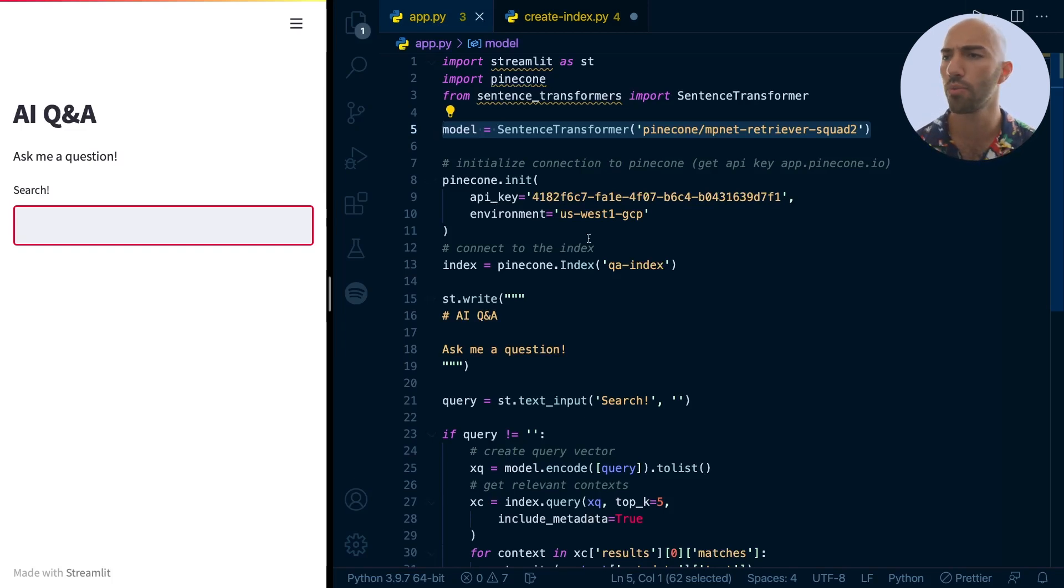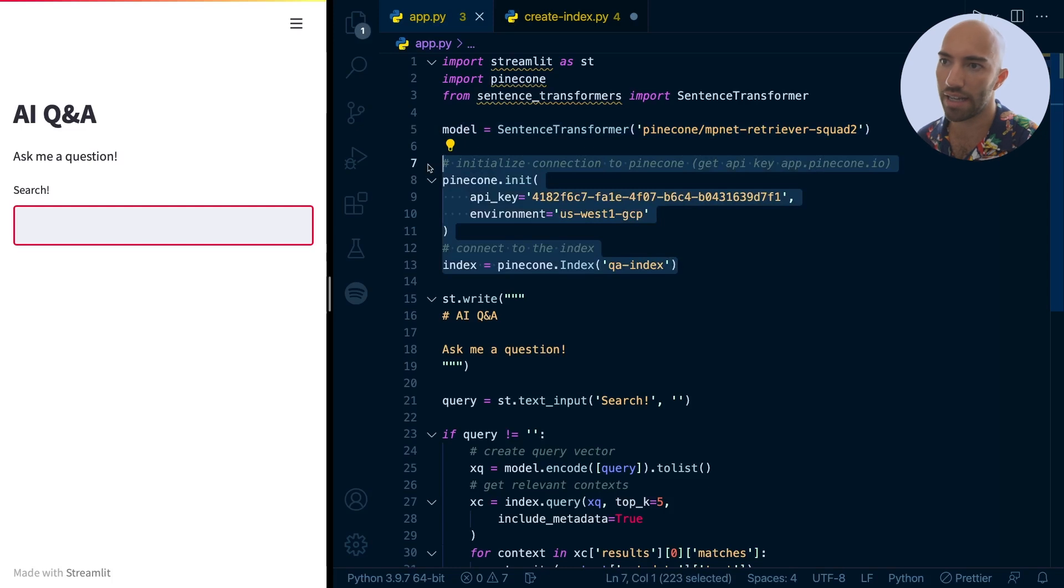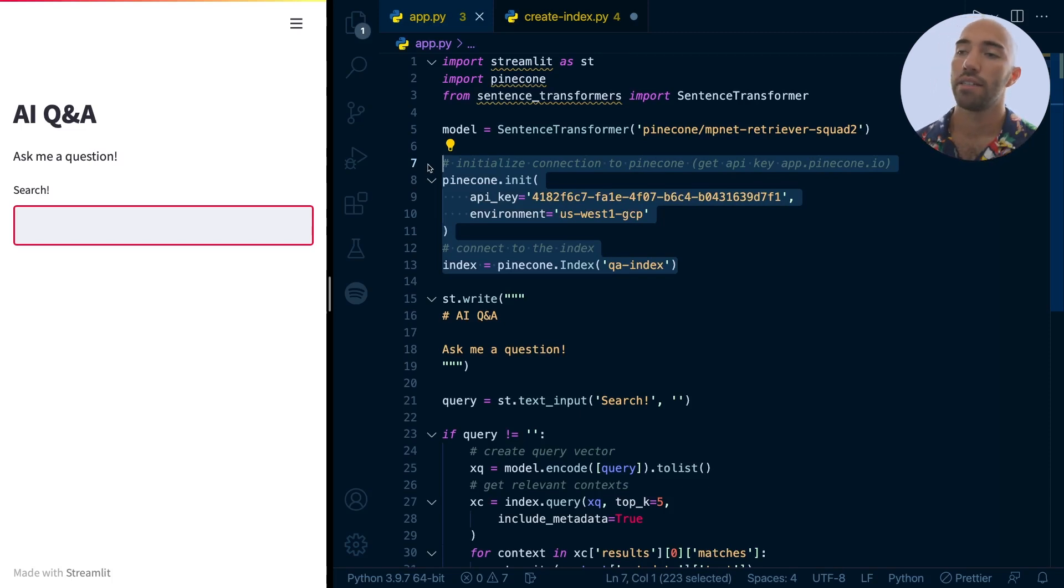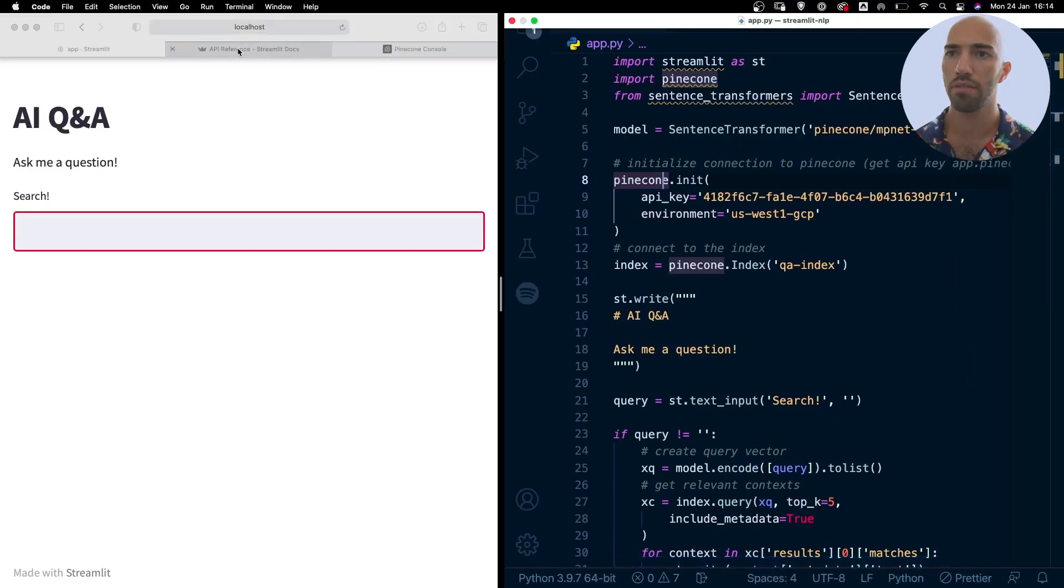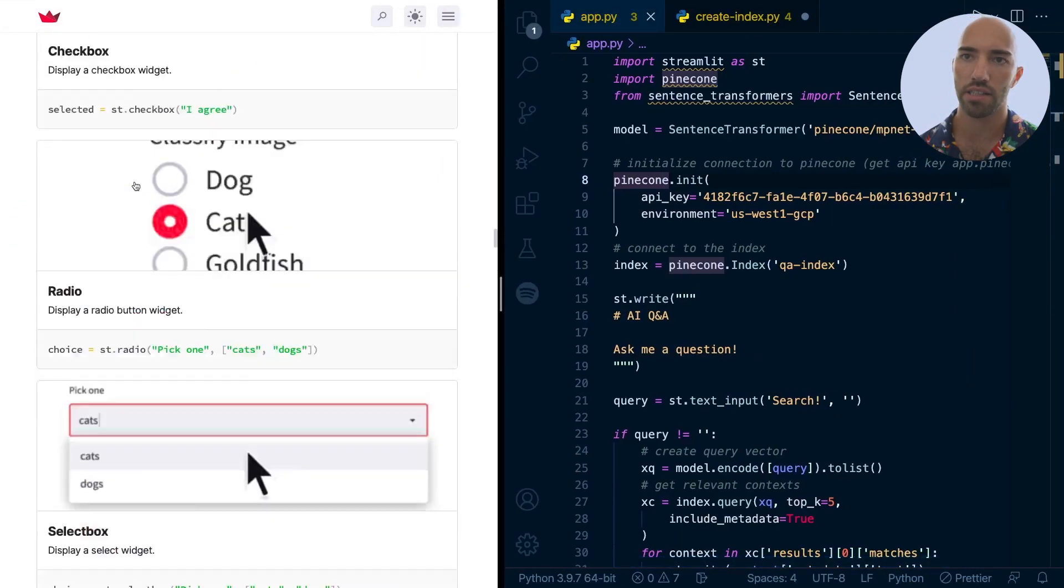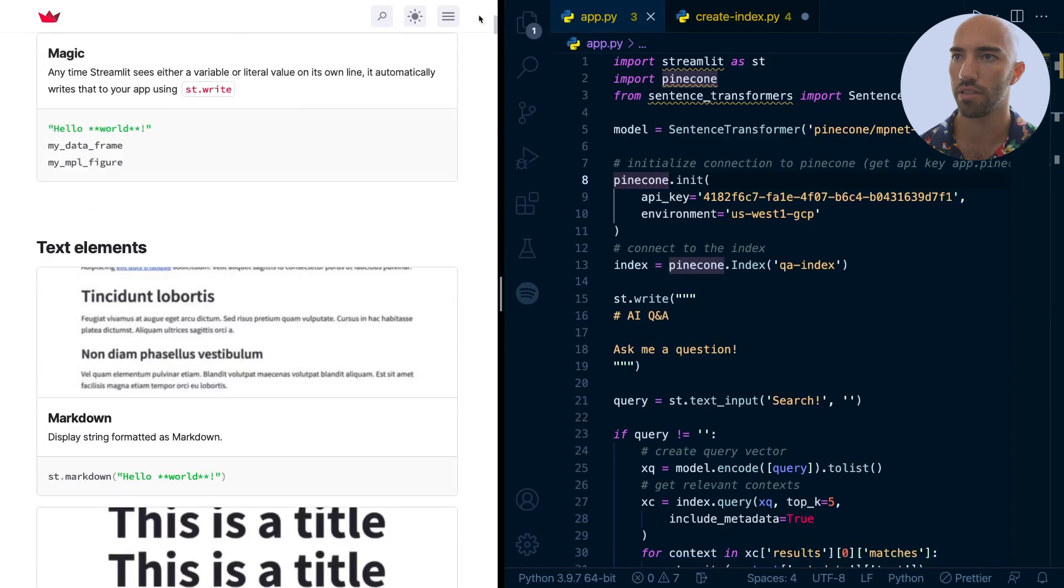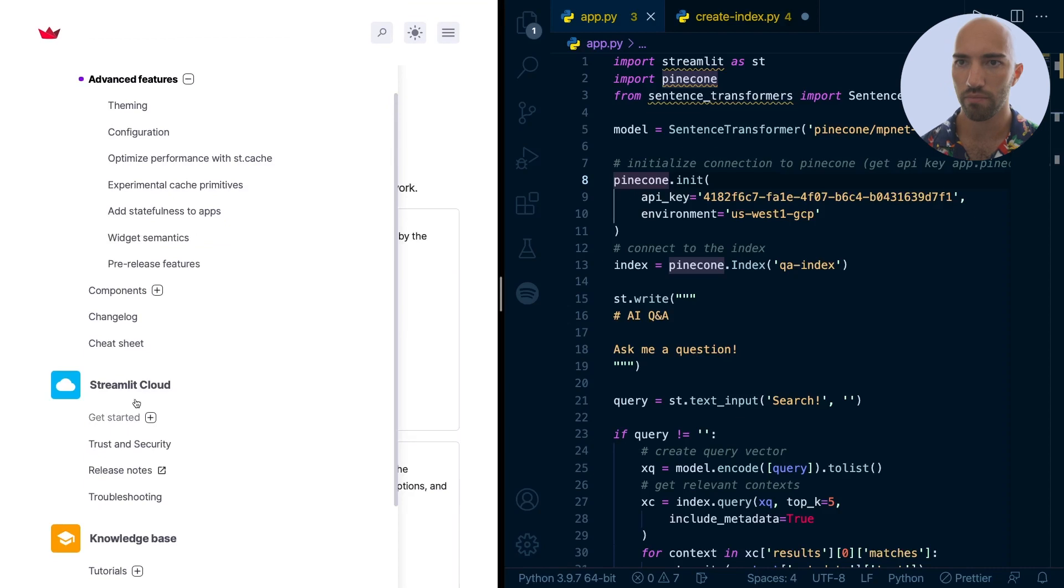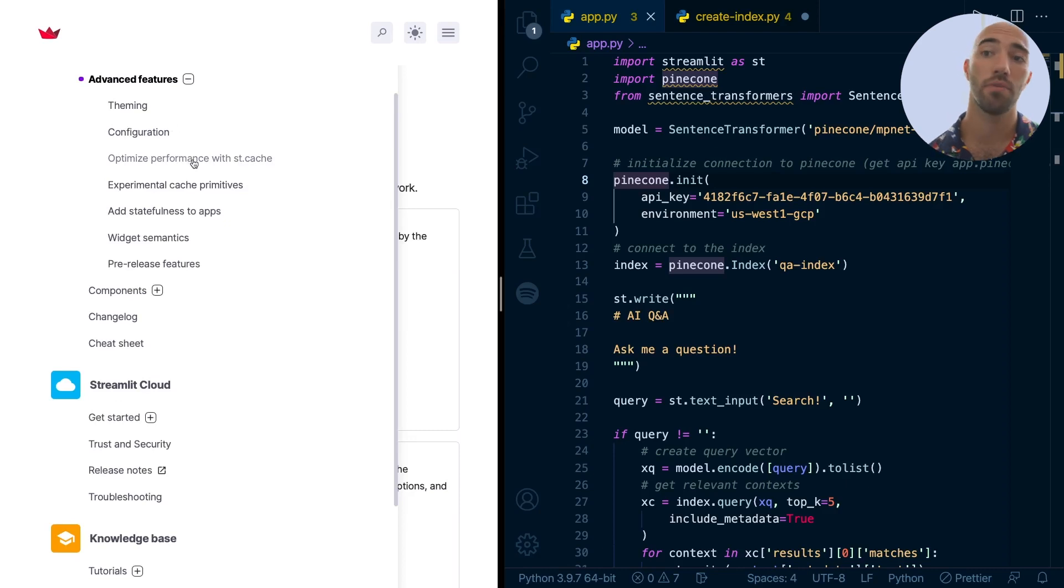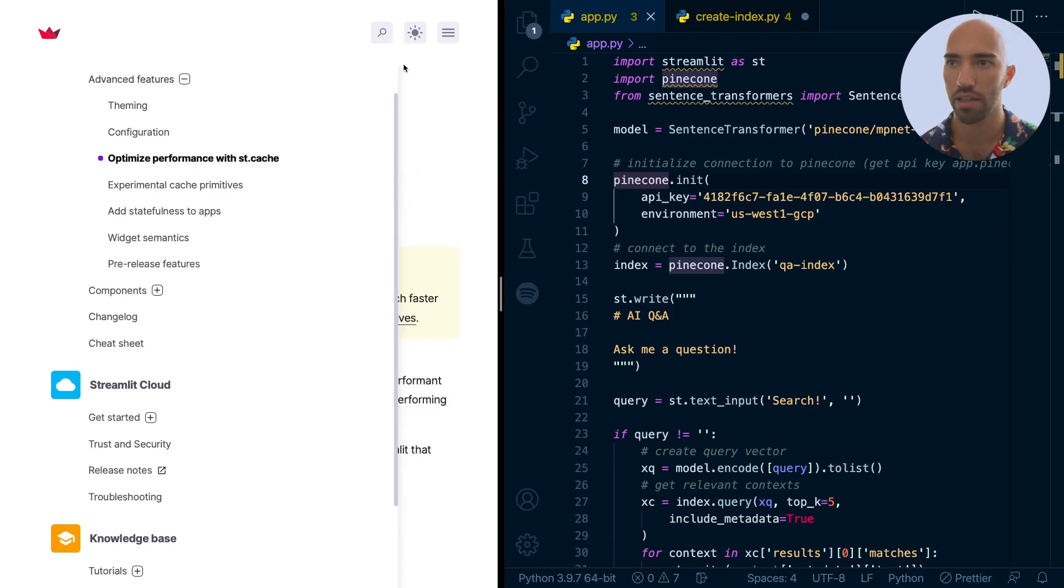And we also want the same to happen with our Pinecone connection. We just want to initialize that connection once and not every time something changes in the app. So we're going to do that. We're going to figure that out. So you can go over to the Streamlit docs and we can scroll up to the top or go to its menu. And we go to advanced features. Now, I know it says advanced, but it's not hard to do this. So we can optimize performance with st.cache. Let's have a look at that.